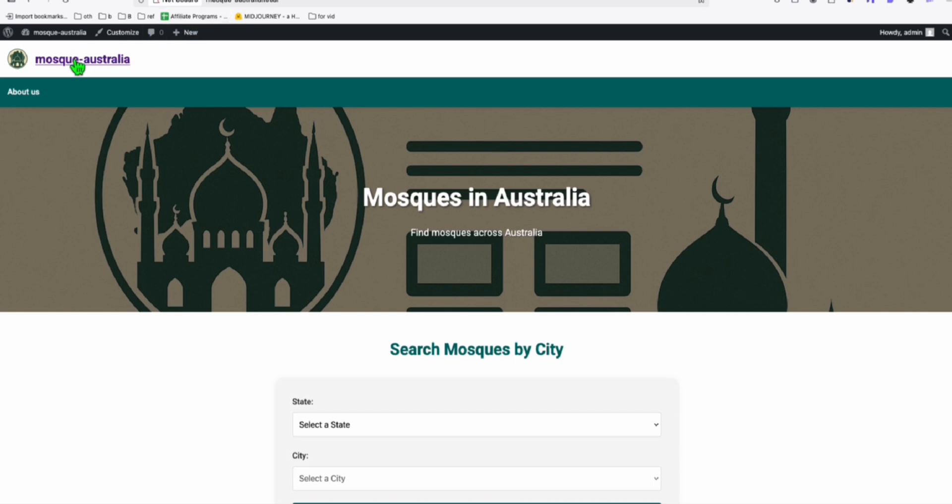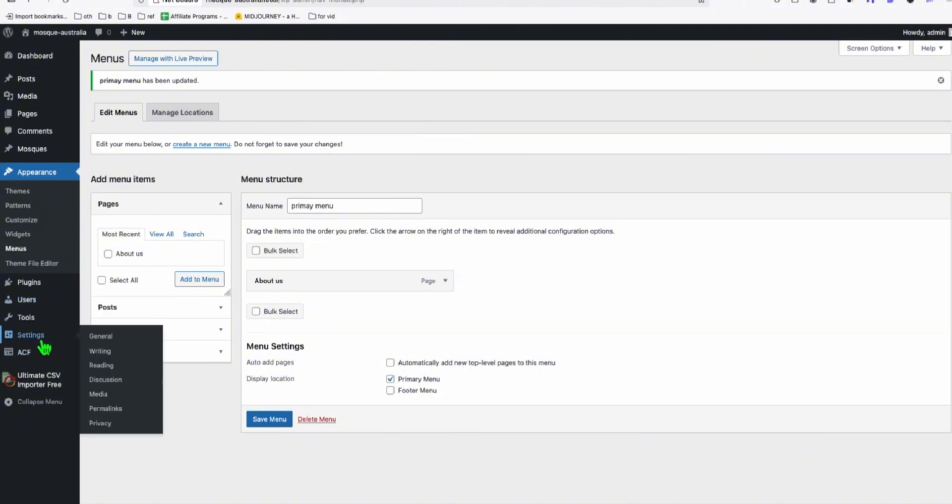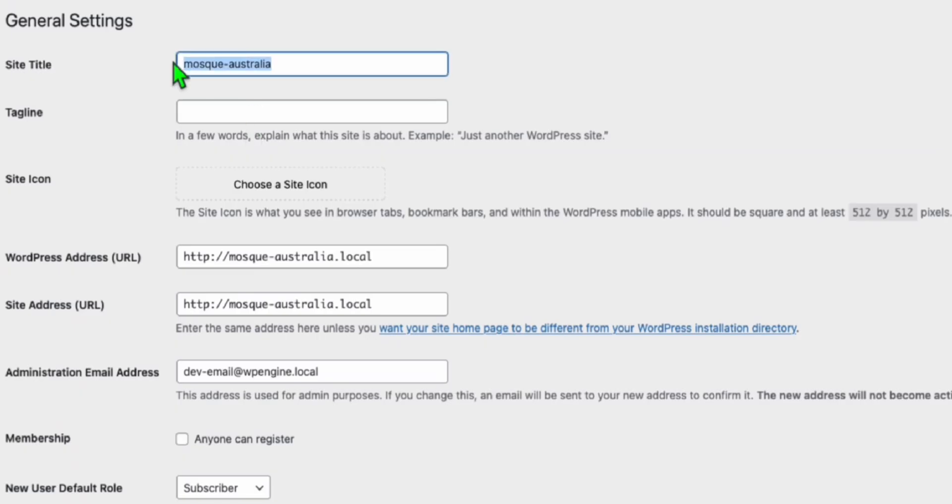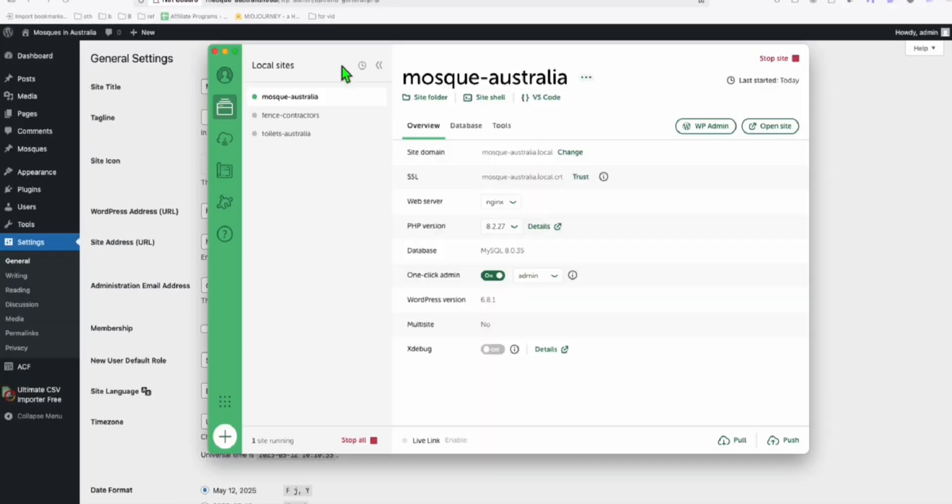So you can change the name of your site right here. That's very simple. So you just go to settings, general. And here you just change this to mosque in Australia. Anyway, you're going to do this in the actual server. So remember, I am working here in our local WordPress.